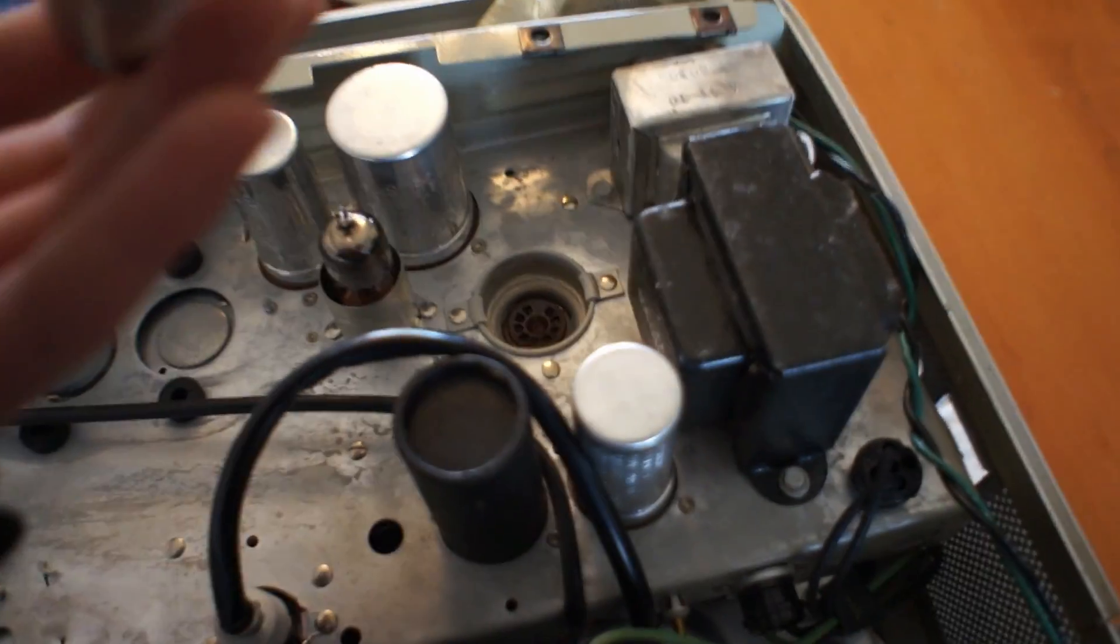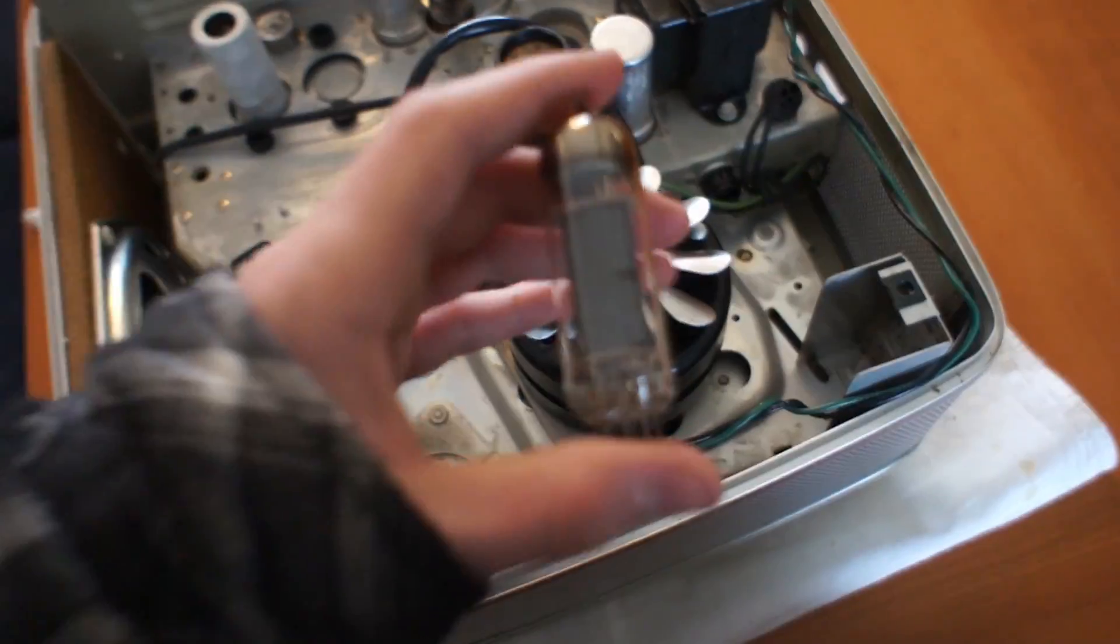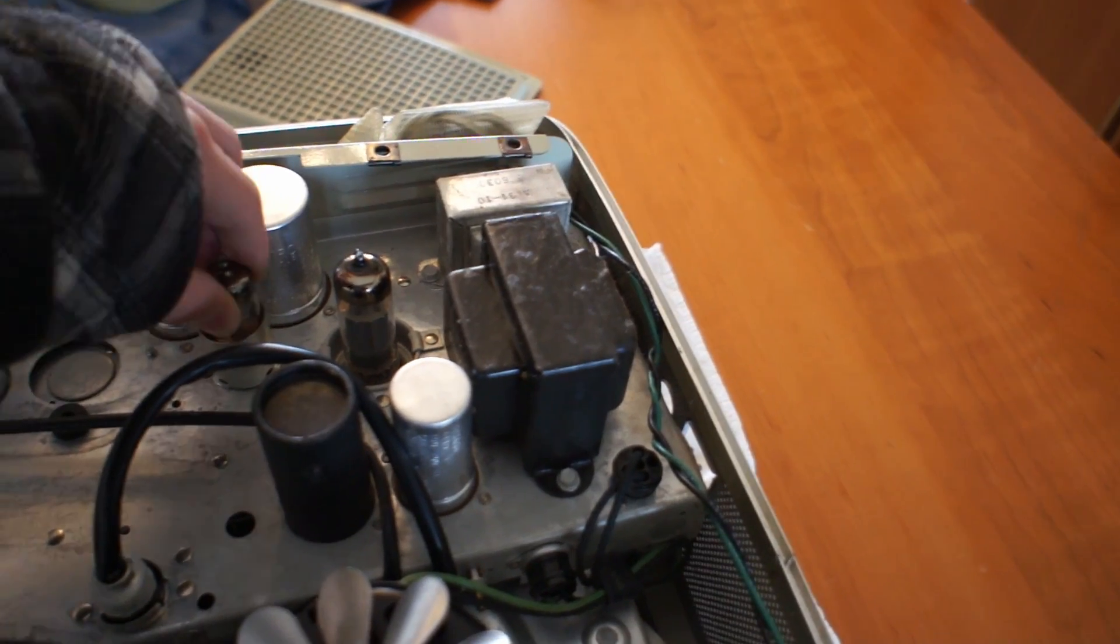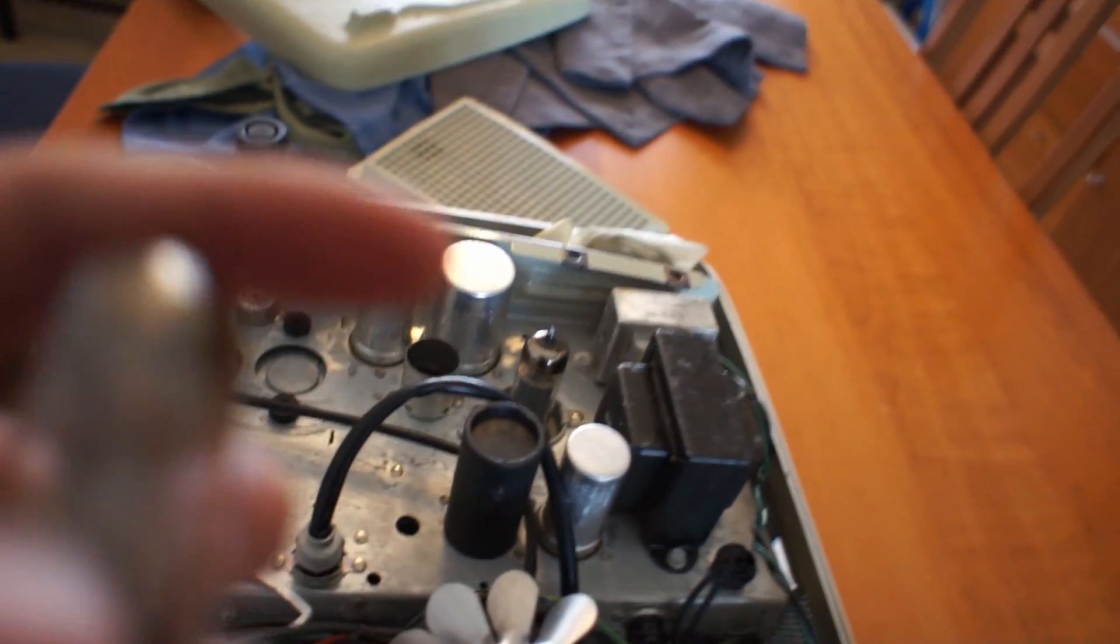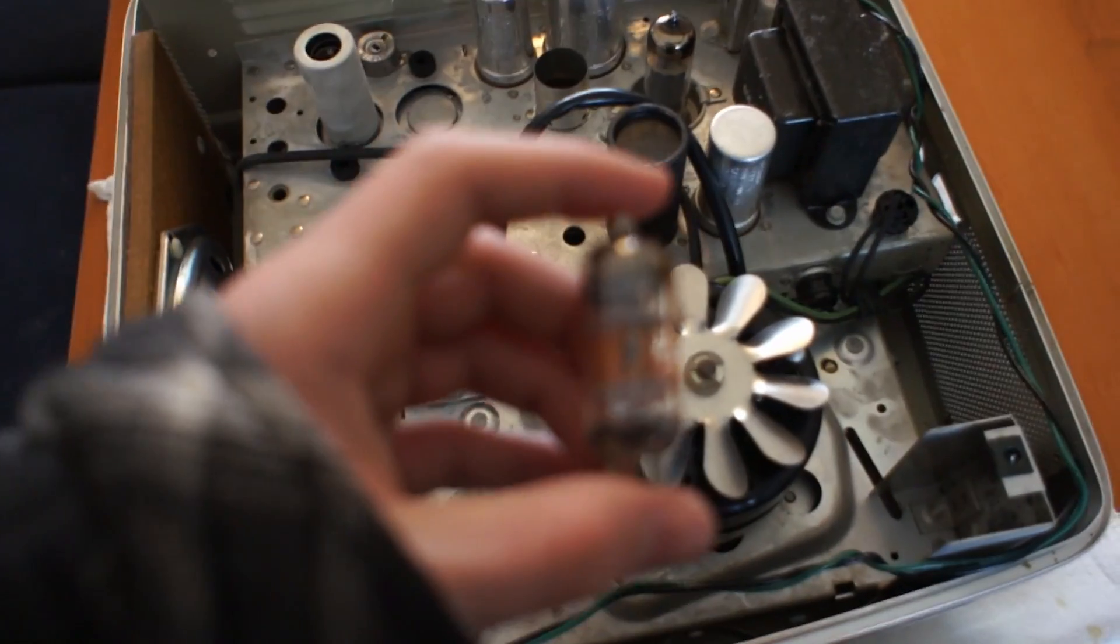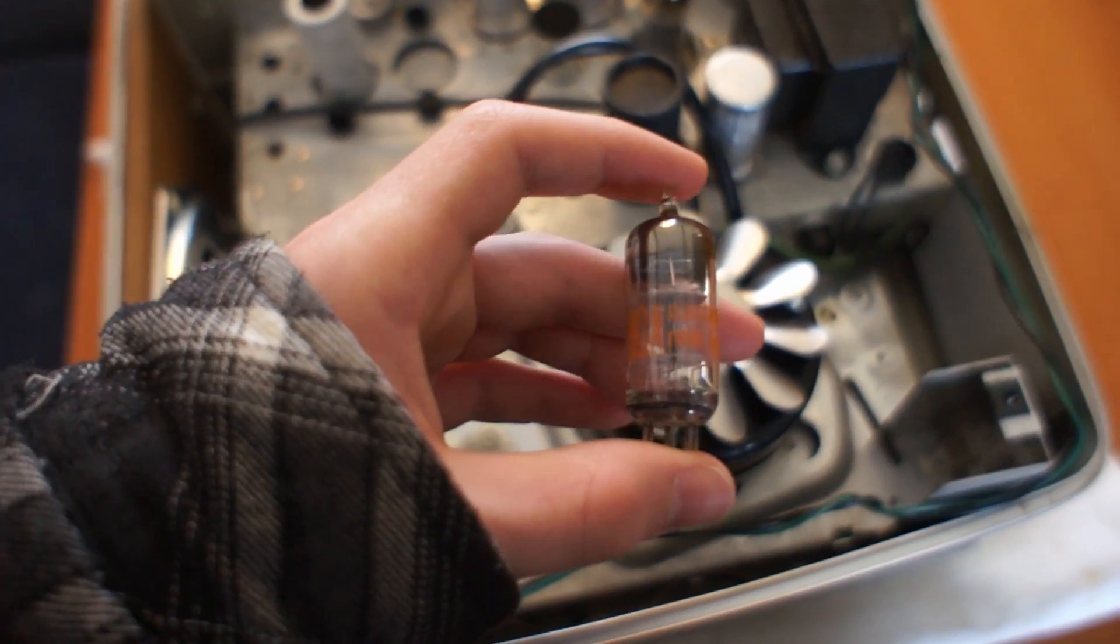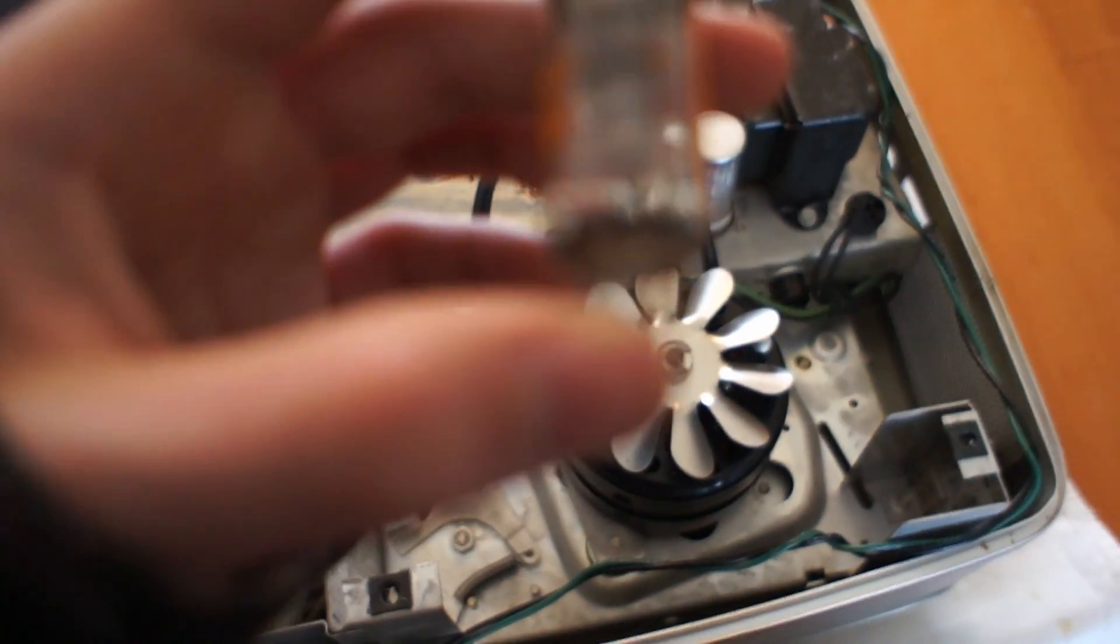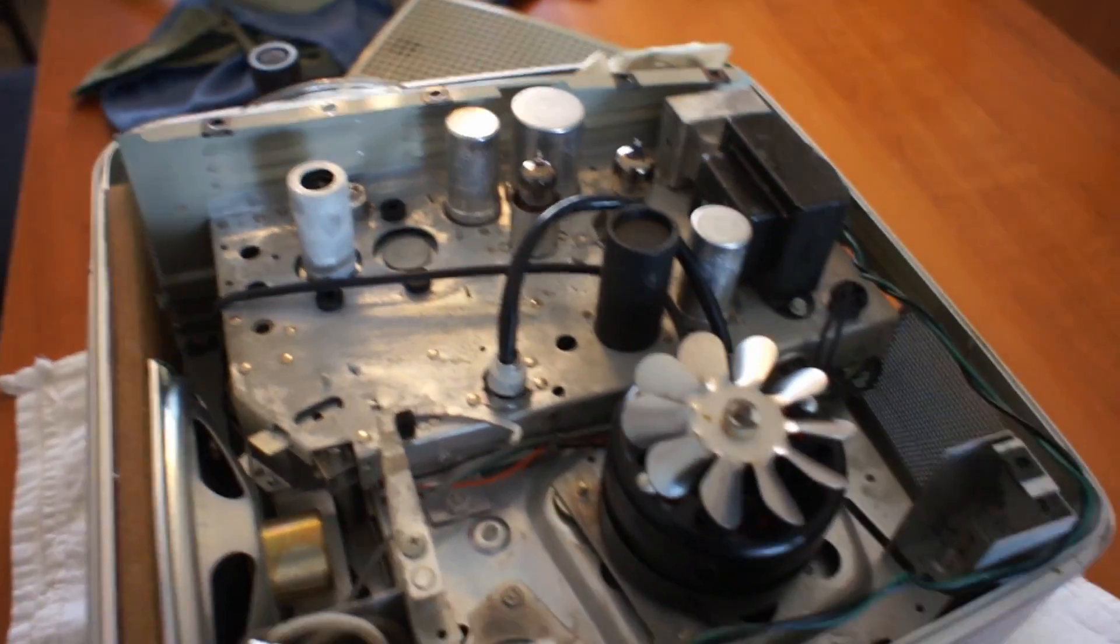This one is a 6BQ5. That's the rectifier. It's a beefy, beefy tube, especially for a miniature. Let's see an RCA. How about that? This guy is a 6AB4. And I'm not going to take that one out.